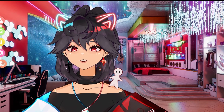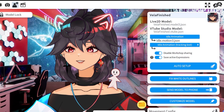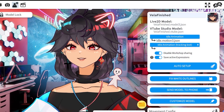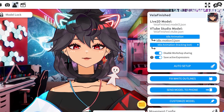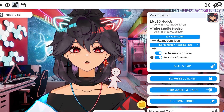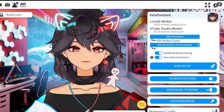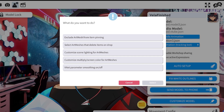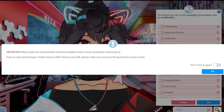Let's get to the tutorial. Double-click on the page, click the gear button for your settings, then click up to the third option. You'll be brought to that page. Go to the bottom link right before movement configuration — there's something called Customize Model. You can click 'Customize Multiply Screen Color for Art Meshes.'